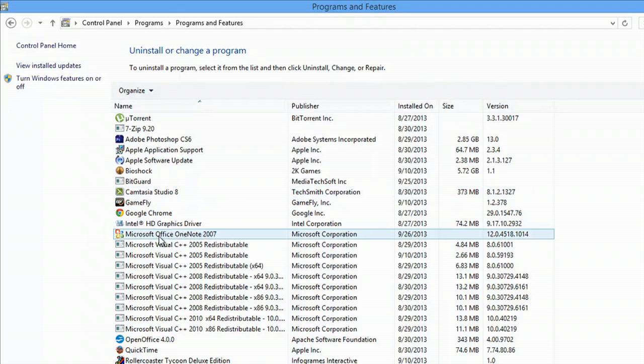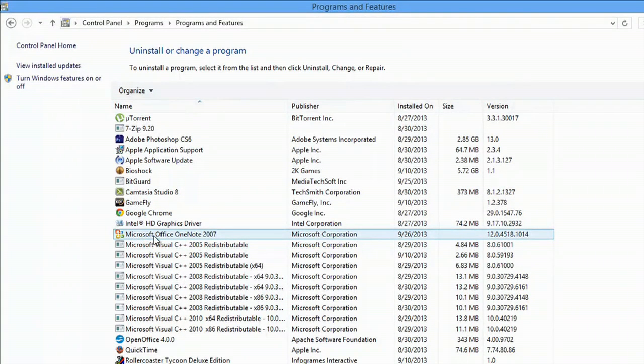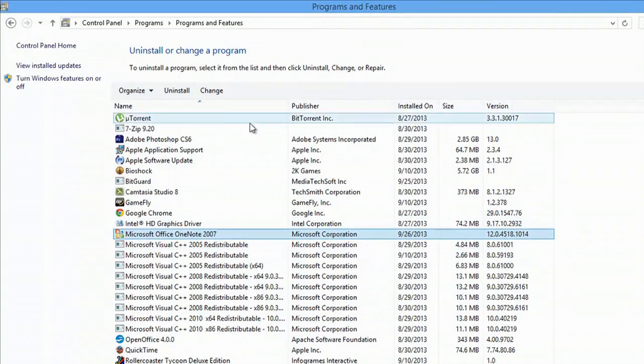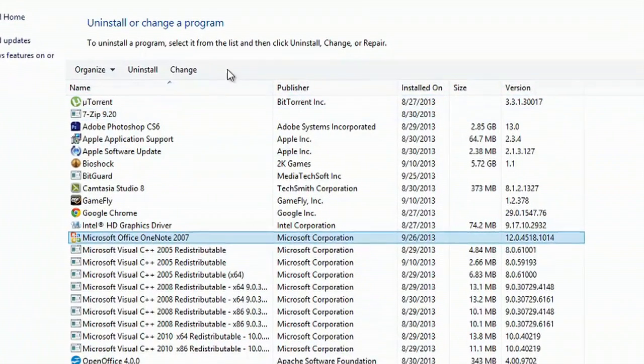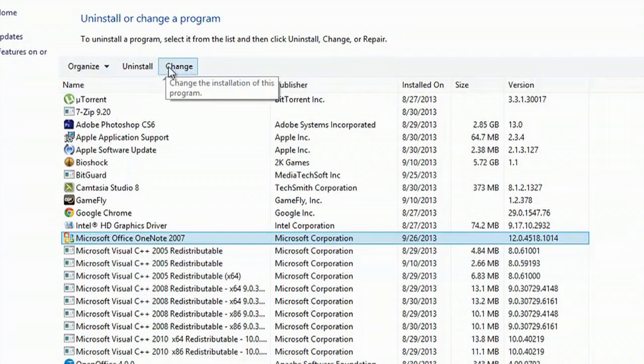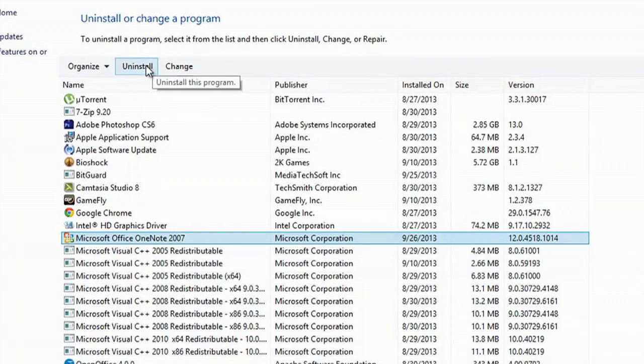And you're going to want to go for Microsoft Office. So click Microsoft Office, whichever one you have. Doesn't matter if it's OneNote, Suite, whatever. And we're going to hit Change. Don't hit Uninstall, hit Change.